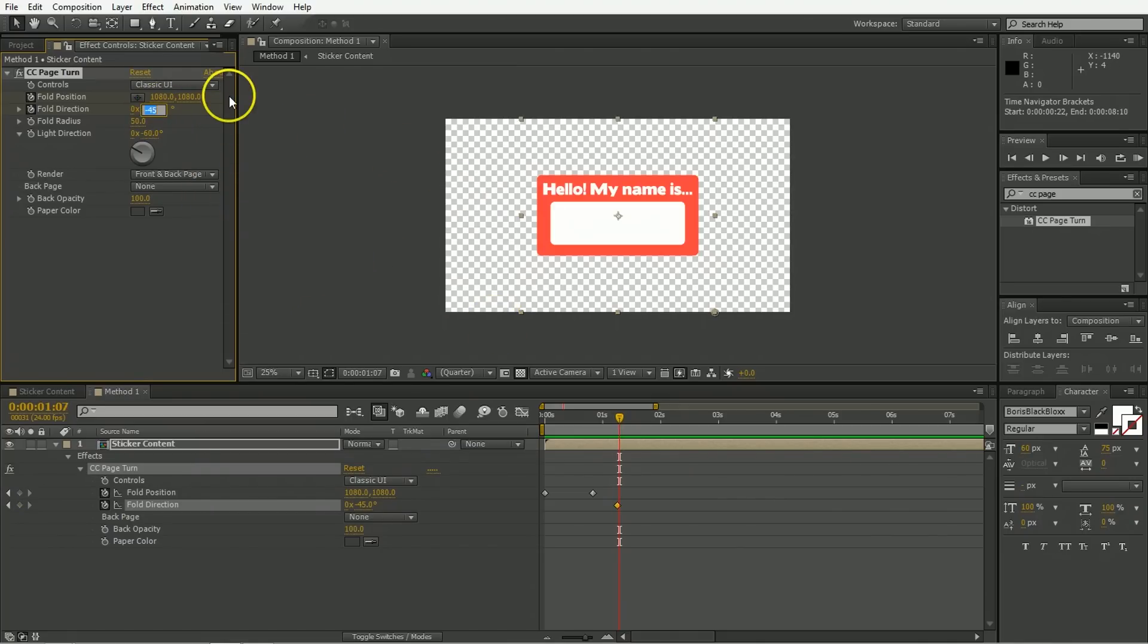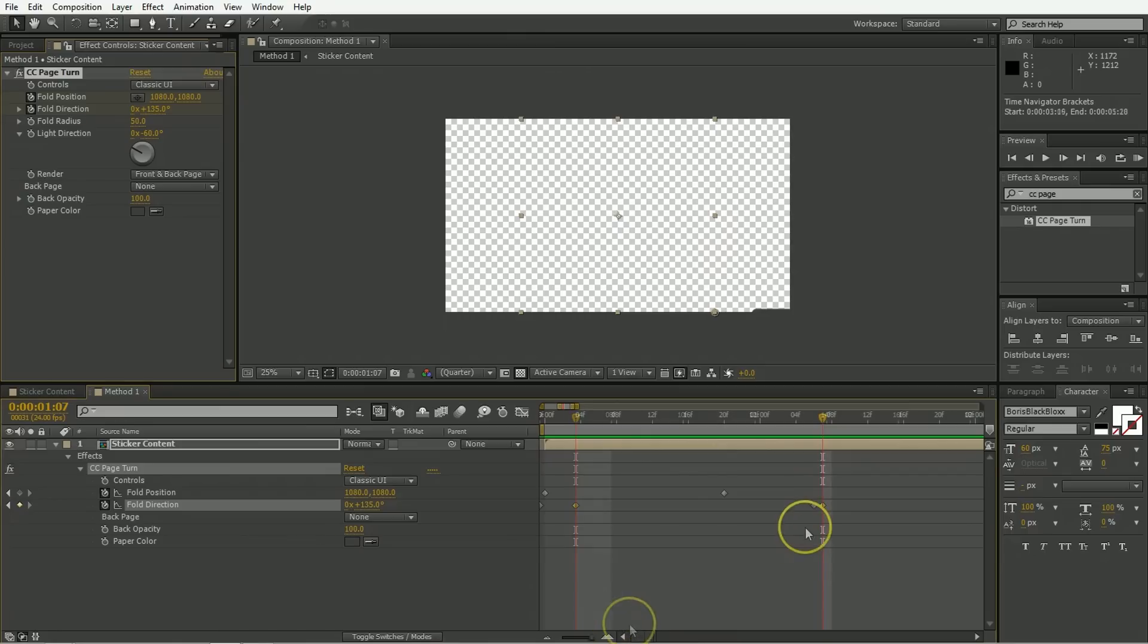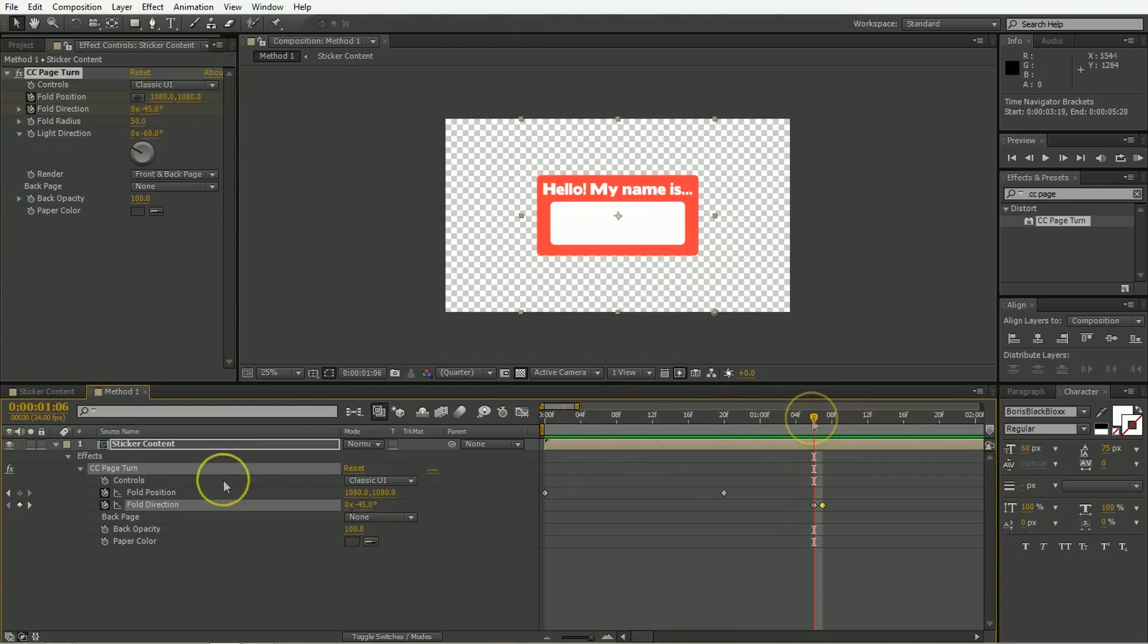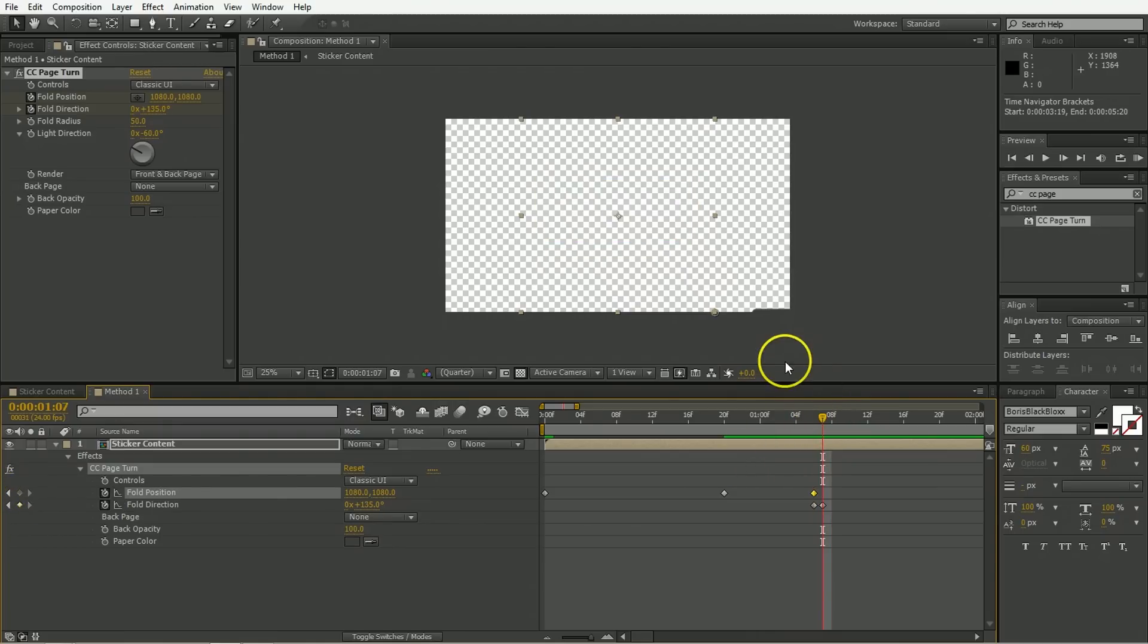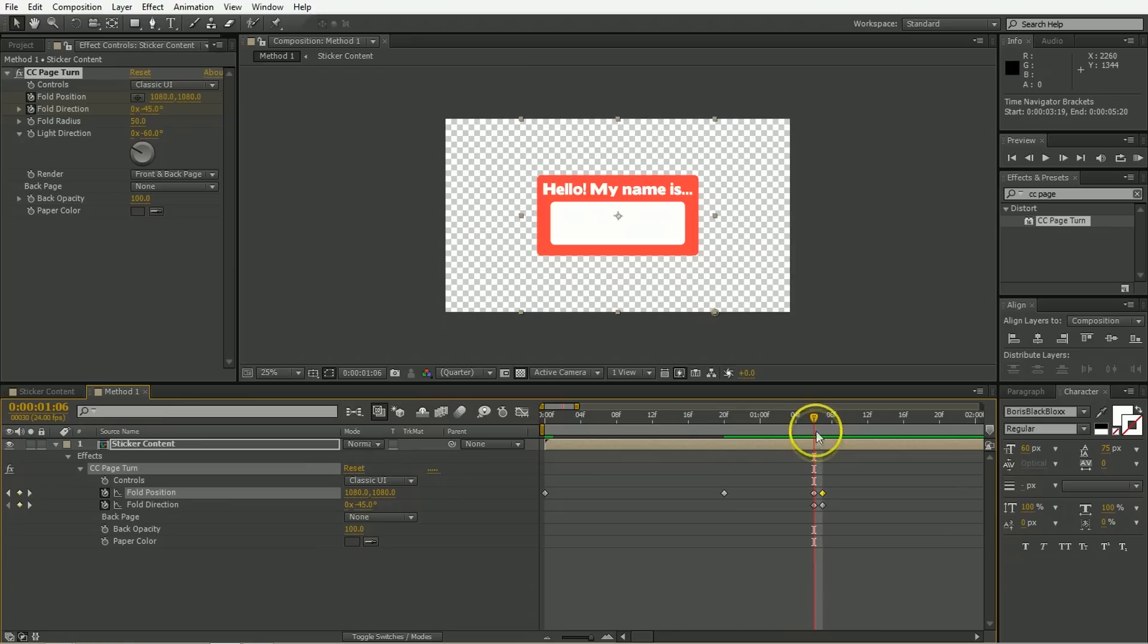And instead of minus 45, we want whatever is 180 degrees away from that. So minus 45, I guess add 180 to that. And now the thing is totally gone. And that's because when you flip the fold direction, that means the place where it is no longer makes sense. We're going to need to set keyframe for the fold position. And then we've flipped it all the way around. So now the fold position needs to be 0, 0, and then everything is back in place. So it's almost like this keyframe never happens. On this frame everything's good, on this frame everything's good. So everything must be good.